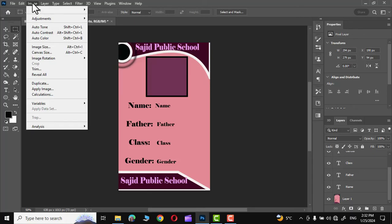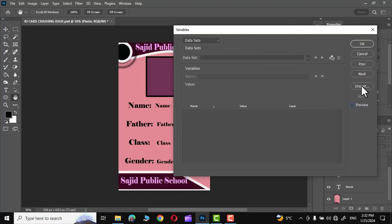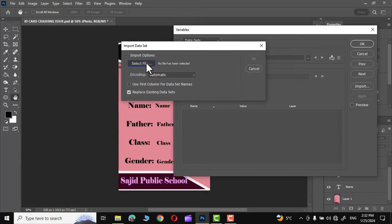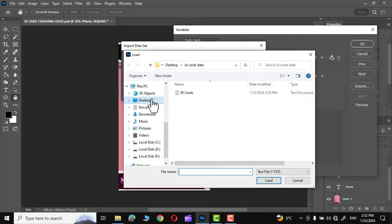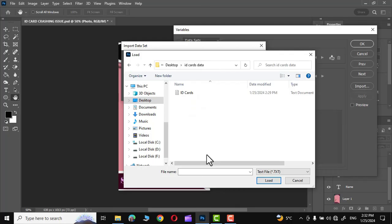Again, go to Image, go to Variables, and click on Data Sets. Make sure this preview is turned off, otherwise it would create problems. Go to Import, select file. This is the same file as we have created just now. You can see ID cards.